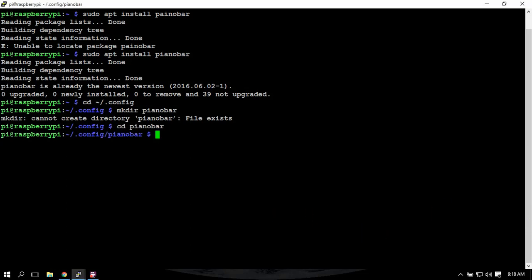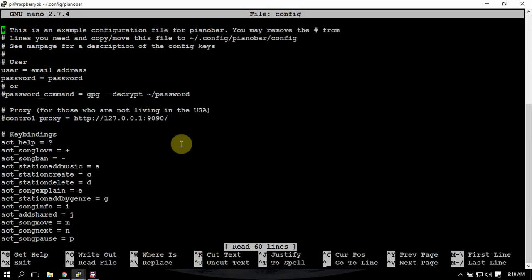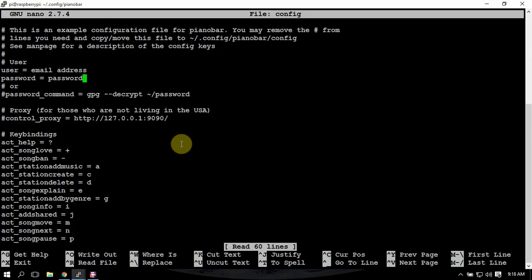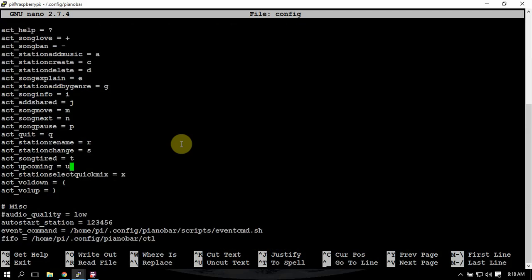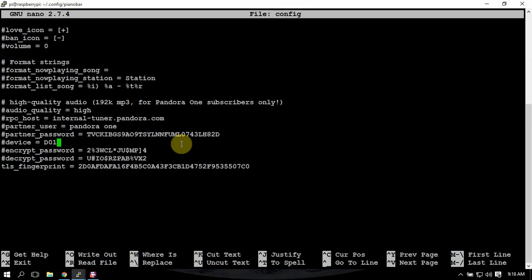We need to make a config here, which I already pasted in. And the only things you need to change in here is replace email address with your email address and replace your password with the password of the account for your Pandora. That's the only thing you need to do in here.